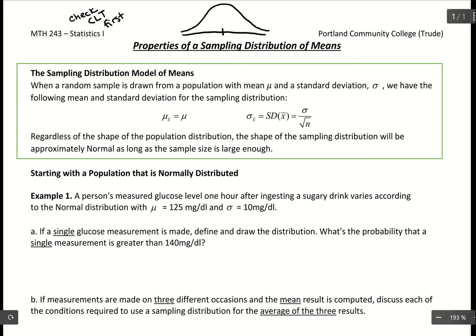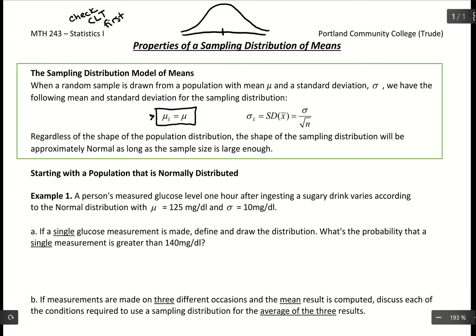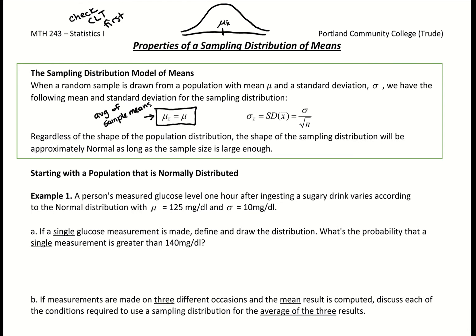When you take means of means, it's going to reflect the population mean. So if the wording of the problem tells you about a population average, that's what we use for the center of our distribution. The notation mu-sub-x-bar represents the average of sample means, which relates to the center of our distribution. Then we also need our standard deviation, and we use sigma-sub-x-bar — a standard deviation of sample means.